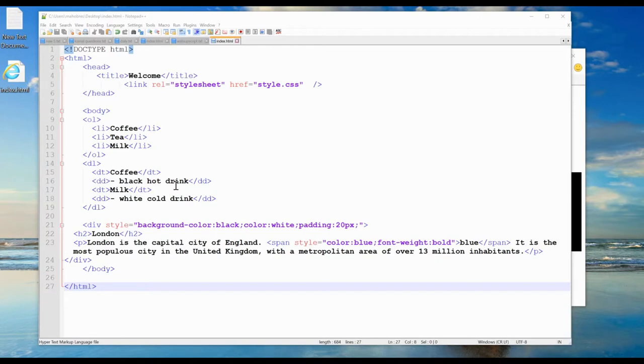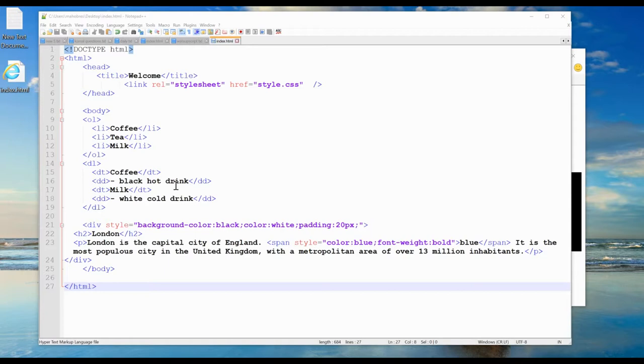For example, if we have three div elements with a class attribute with the value of 'city', all three div elements will be styled equally according to the dot city style definition in the head section.